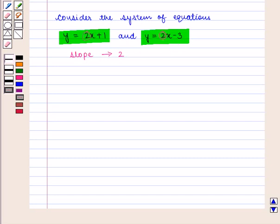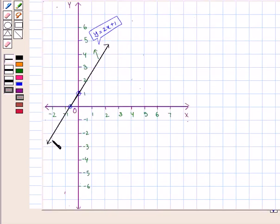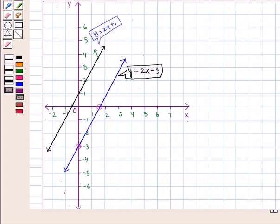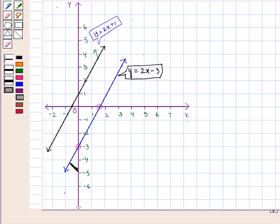We draw the graph of both equations. Here is the graph for the first equation, y is equal to 2x plus 1, and this is the graph of the second equation, y is equal to 2x minus 3. If we look at the two lines, we notice that they are parallel because they have the same slope of 2. So there exists no solution.